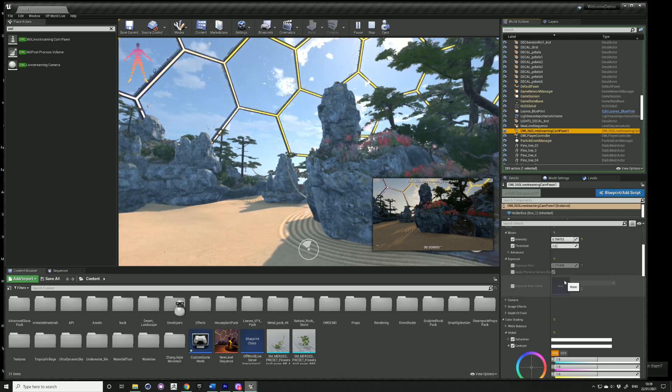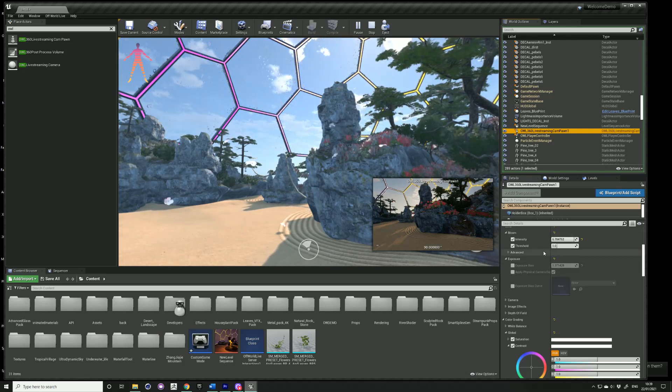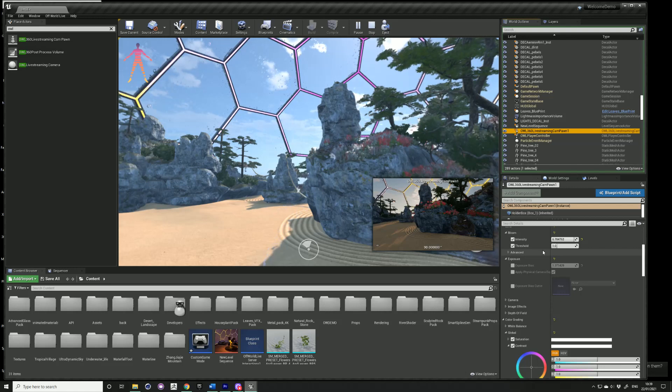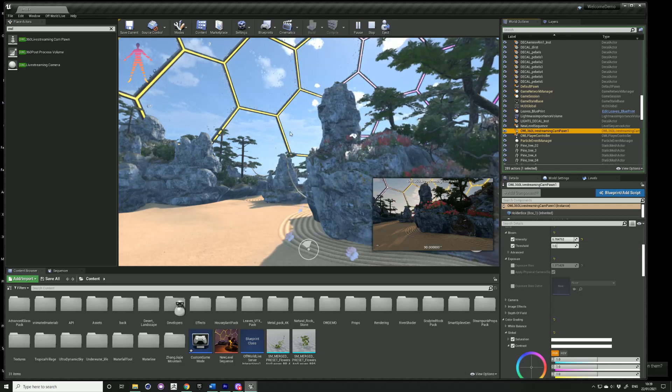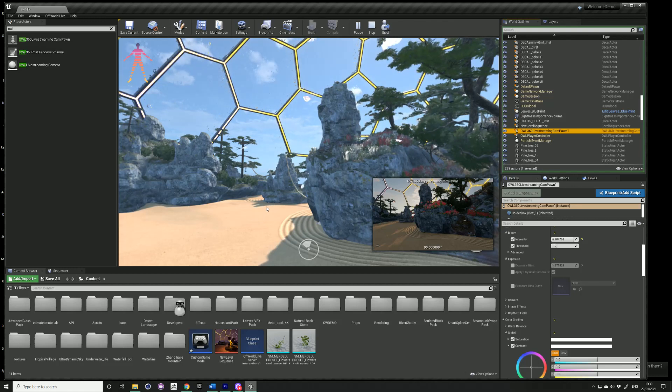In order to do color grading and adjust the visual output of the camera, we recommend that you do this during runtime as this will give you the most accurate representation of what the 360 output will look like.